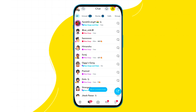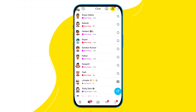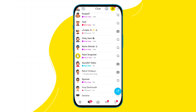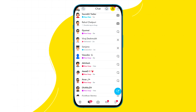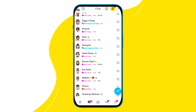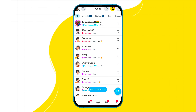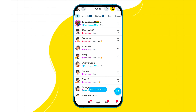Keeping this issue in mind, Snapchat has made new rules in a recent update, according to which you can now only store 5 GB of data in Snapchat memories. If you want to store more data than this, then you will have to upgrade to Snapchat Plus.